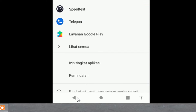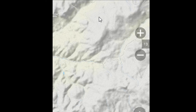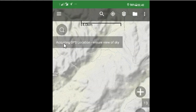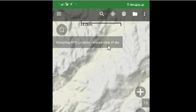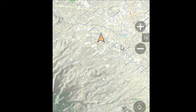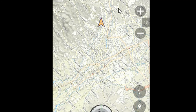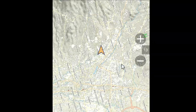Setelah GPS dinyalakan, kita back dulu kemudian klik lagi, dan aplikasi Backcountry akan mencari lokasi kita berdasarkan posisi kita saat ini. Jika ada tulisan loading, bersabar karena GPS sedang mencari lokasi kita. Setelah itu lokasi kita sudah tampil di layar.